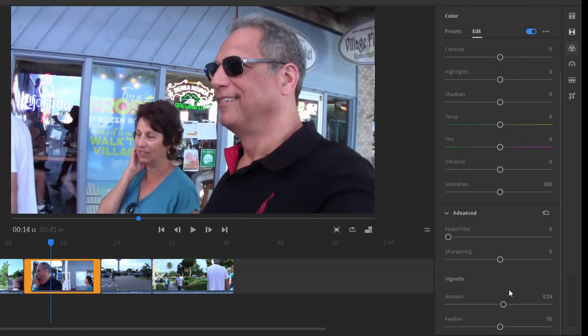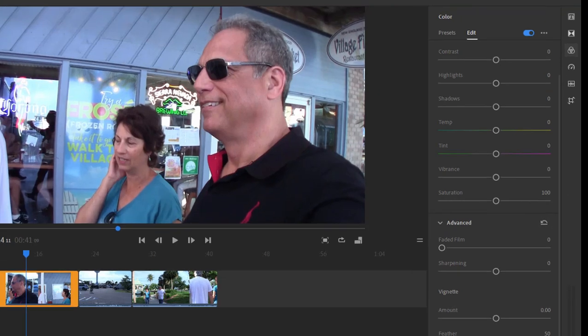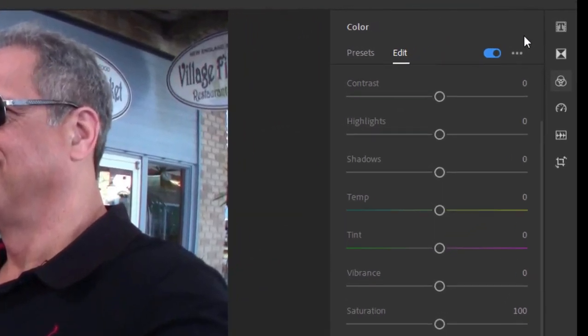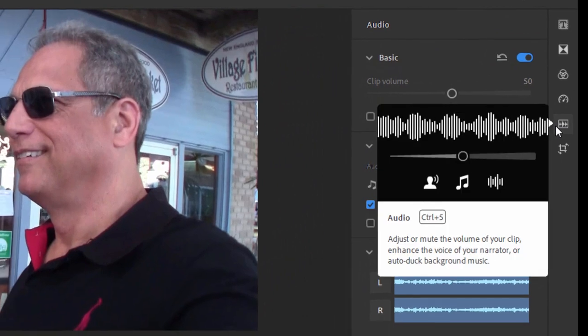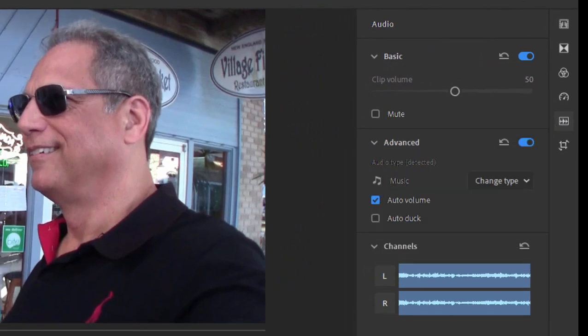If you want to reset any of those and don't like the adjustments, all you need to do is click the Reset button here. There are audio adjustments also for controlling the volume level and for mixing several tracks of audio — for instance, if you've got narration and music.